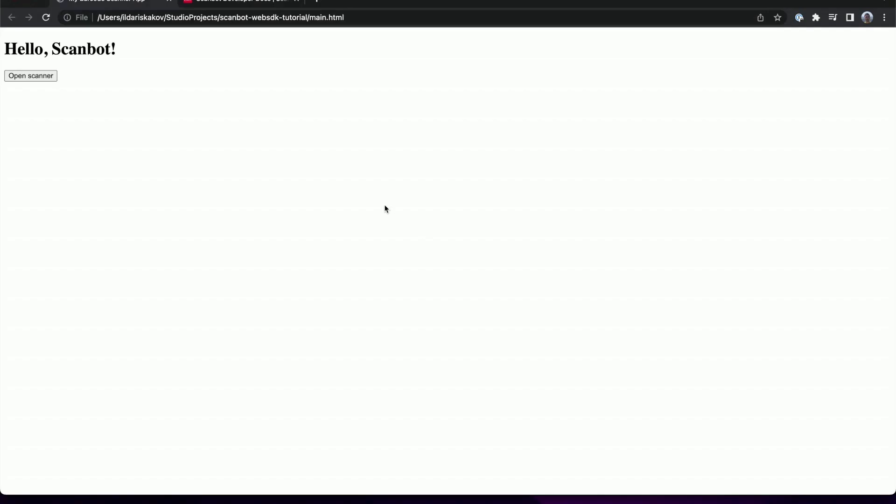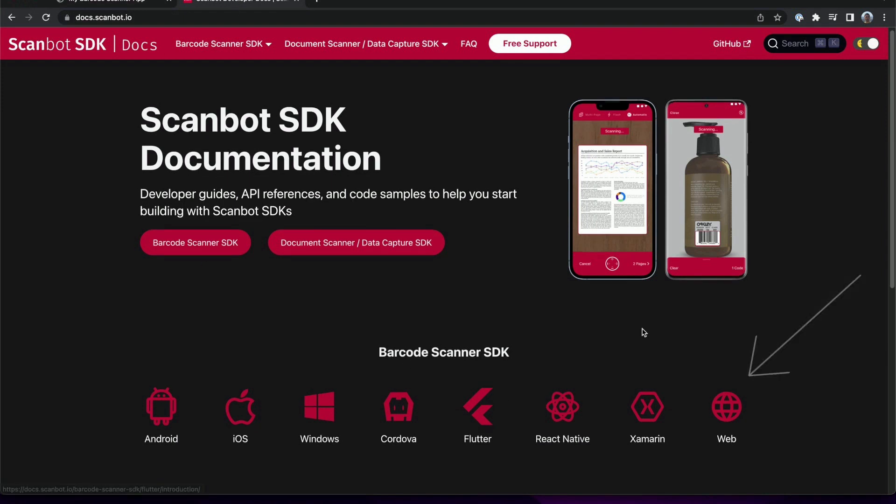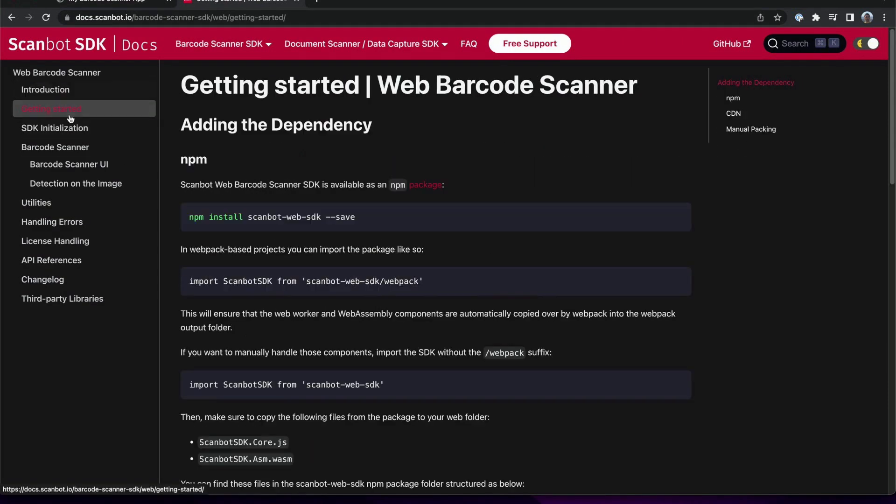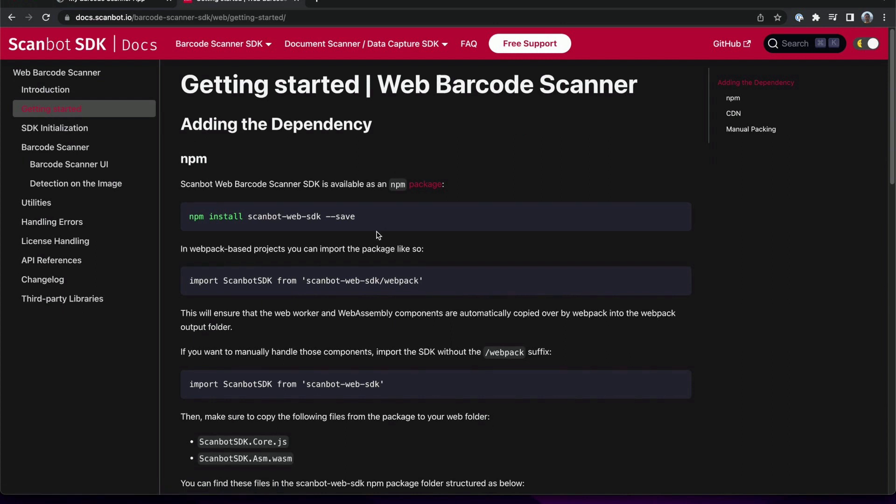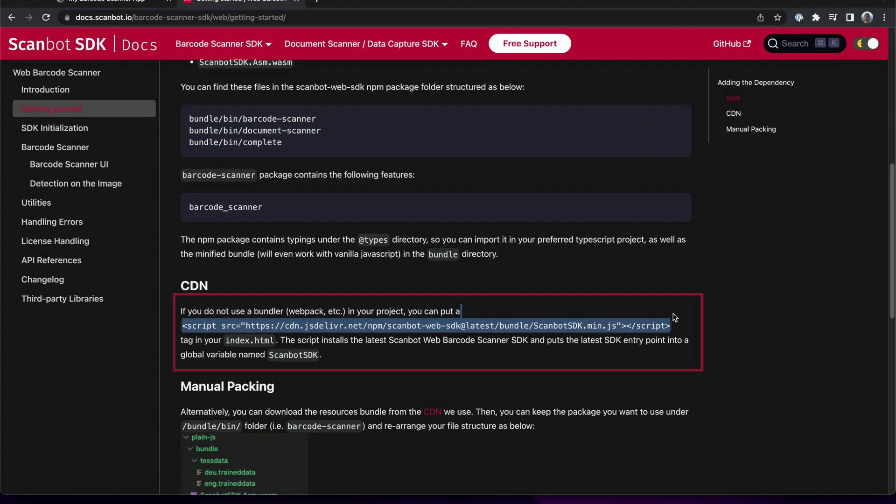Let's begin the integration. We will select the web platform here and proceed to the getting started page. Since we are using a plain JavaScript application without a bundler we will download the Scambot barcode SDK using the following approach.